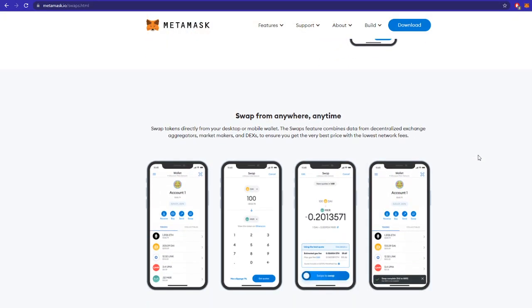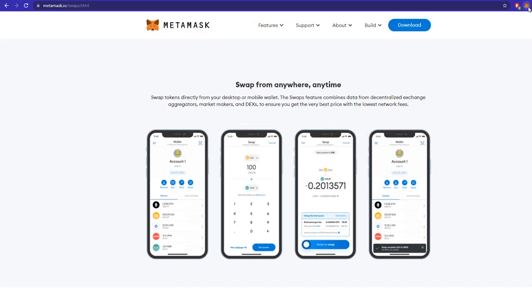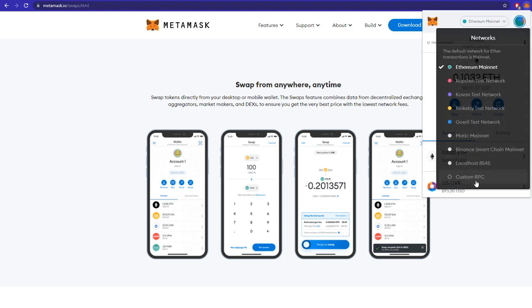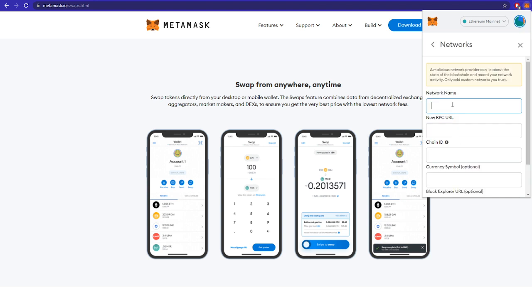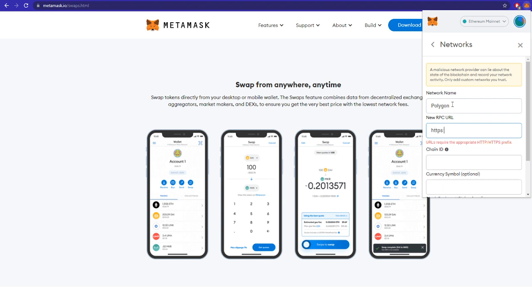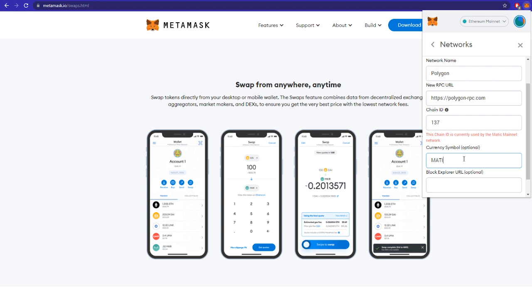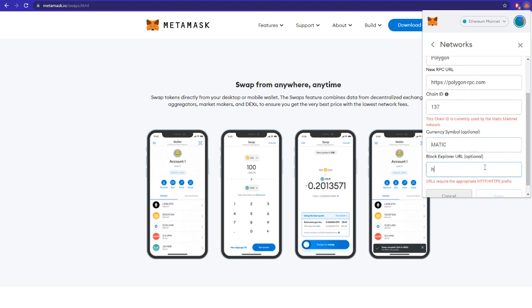Step 3: Set up the Matic network on your Metamask wallet. You can do this by clicking the Metamask icon in your browser, selecting the network — which is usually Ethereum mainnet — and choosing the last option, Custom RPC. This will let you connect to a new server. Enter Polygon as a network name, an RPC URL such as https://polygon-rpc.com, a chain ID of 137, MATIC as the currency symbol, and https://polygonscan.com in the last row.